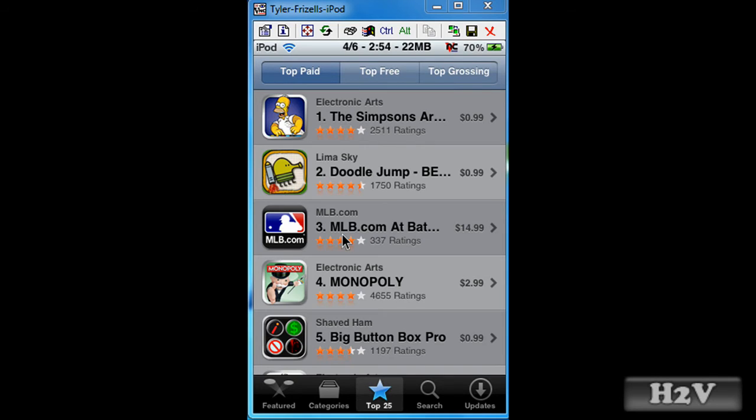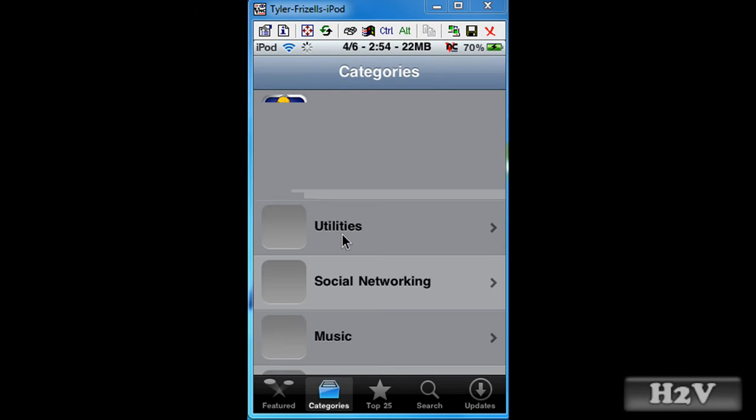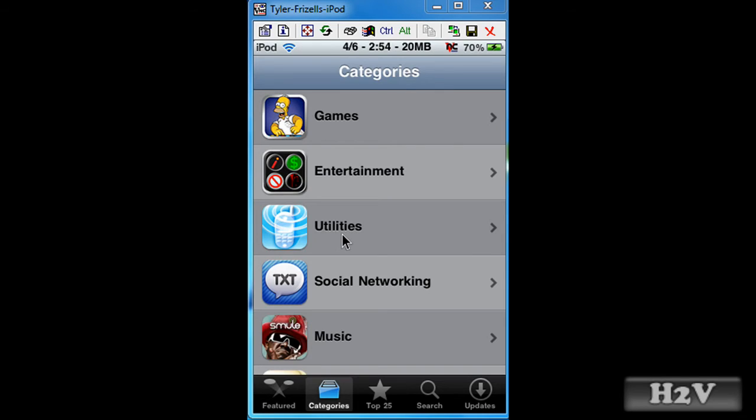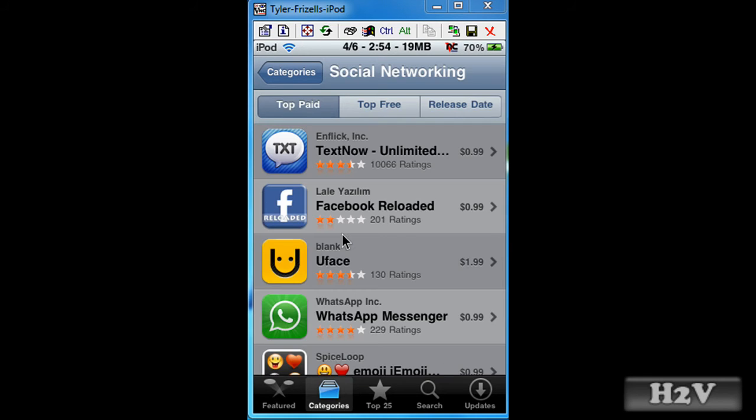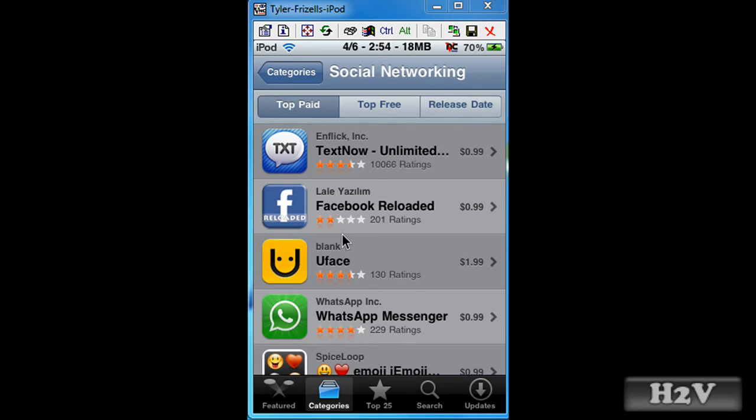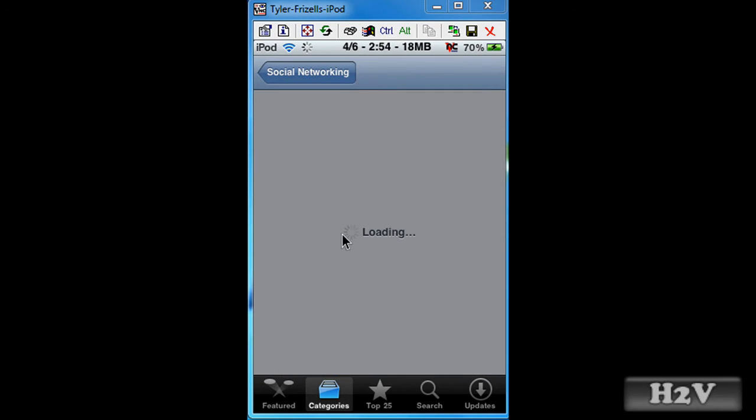Now once the app store has loaded, you can go to search or you can go to categories. I recommend going to categories if you're looking for something. Say you want TextNow, you go to social networking and click on TextNow. I already have it installed.